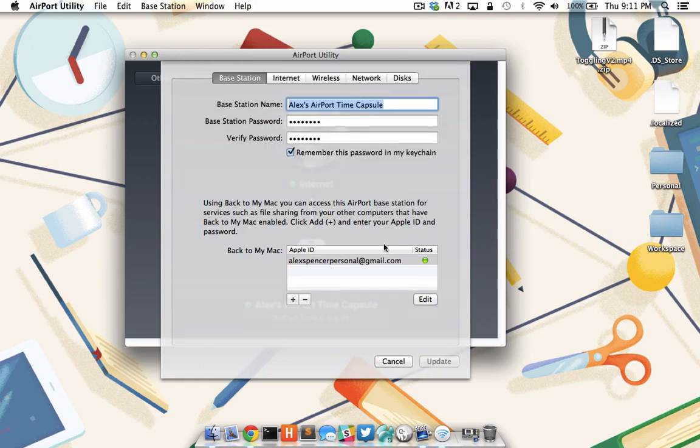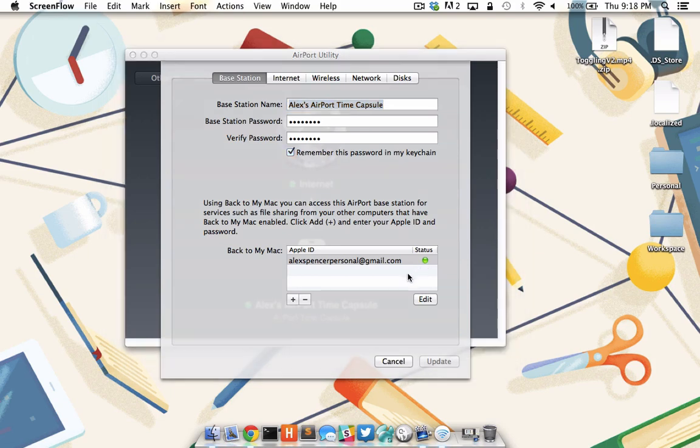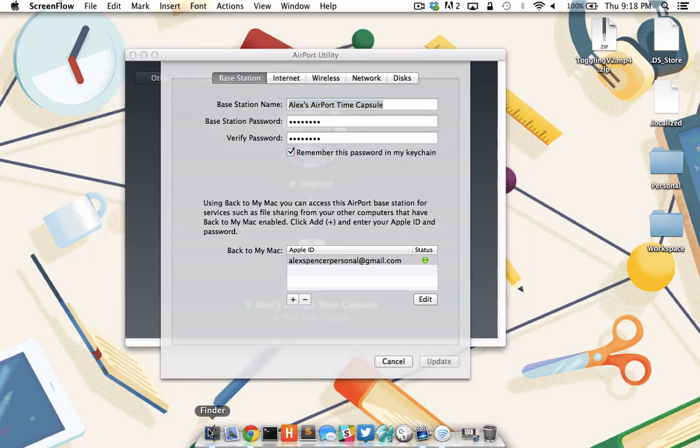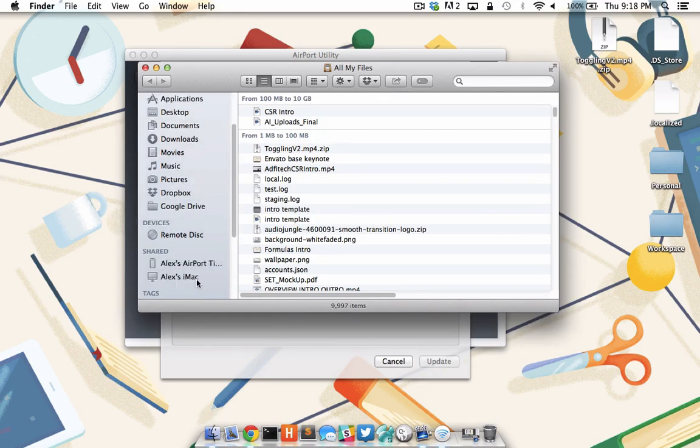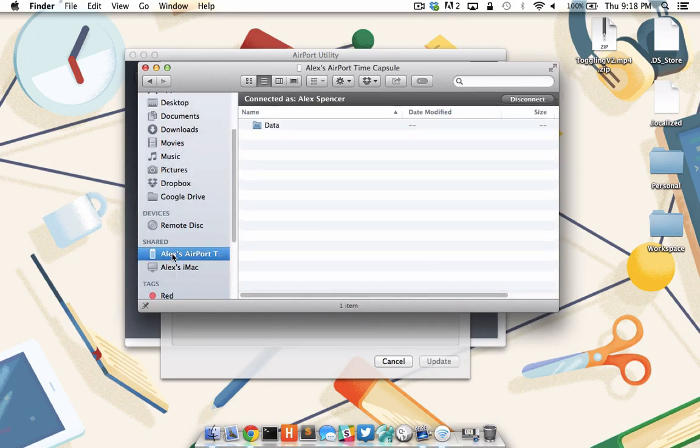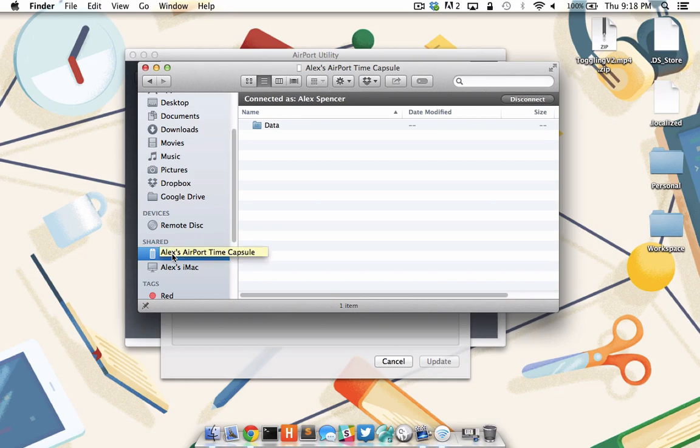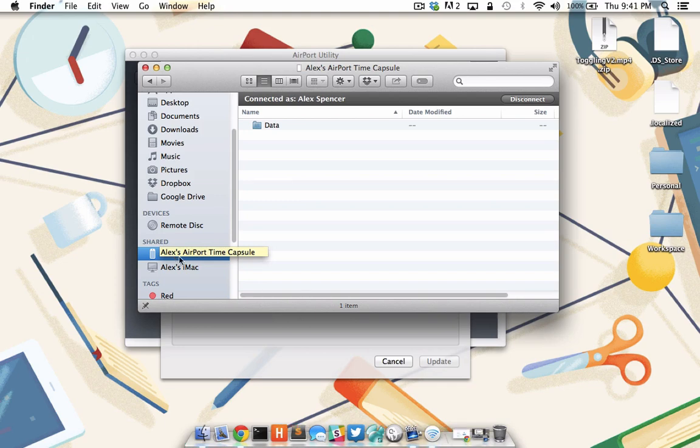You'll see I've already done that, and I have a green light. Once Back to my Mac has been enabled for your time capsule, you'll be able to access it simply by going to your Finder, and on the left hand side under Shared, you'll see your time capsule and all of its available files. Now all you need to do is move any large or duplicate files that you must keep from your Mac's hard drive over to the time capsule hard drive.